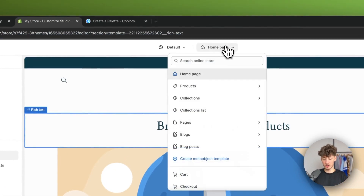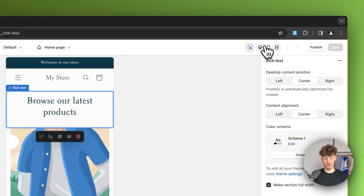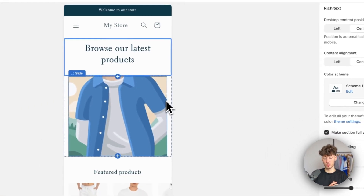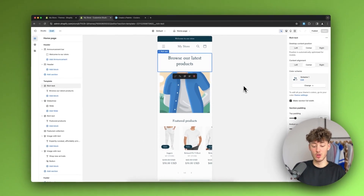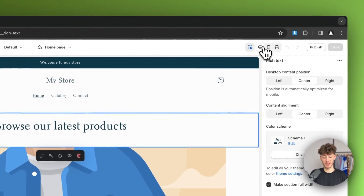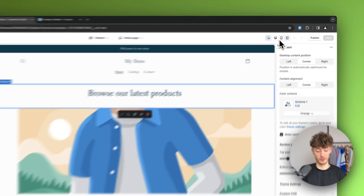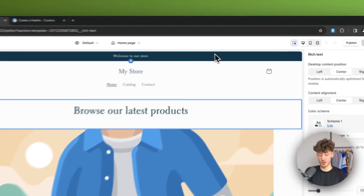At the top you can change the different pages you want to edit. On the right you can change the view — for example, the mobile view, which I'd recommend checking since it's super important to customize your store for mobile. For now, we're going with the desktop view.